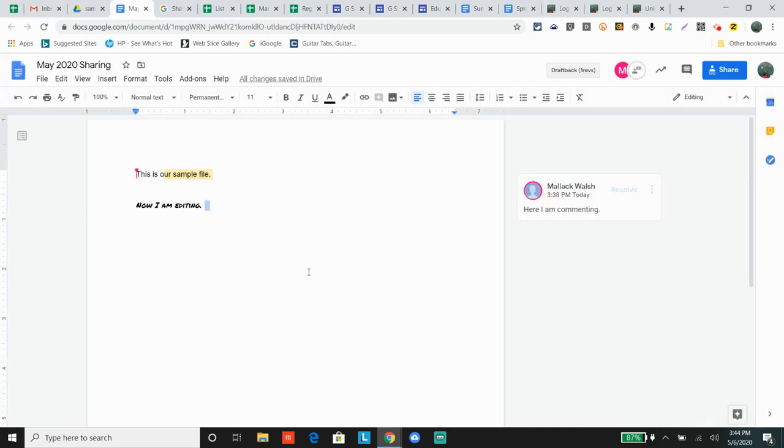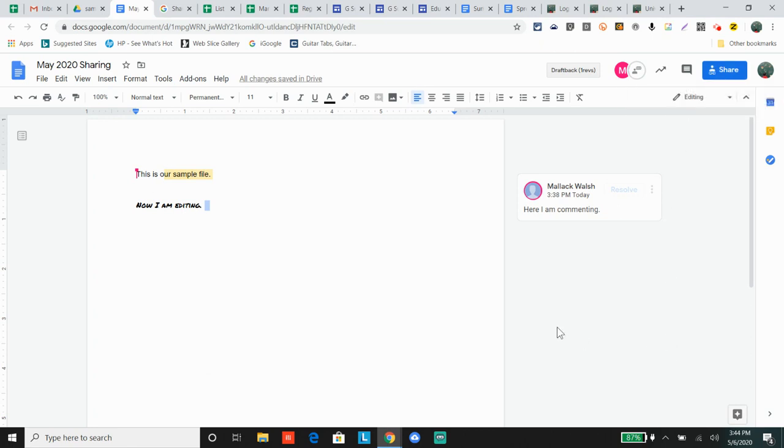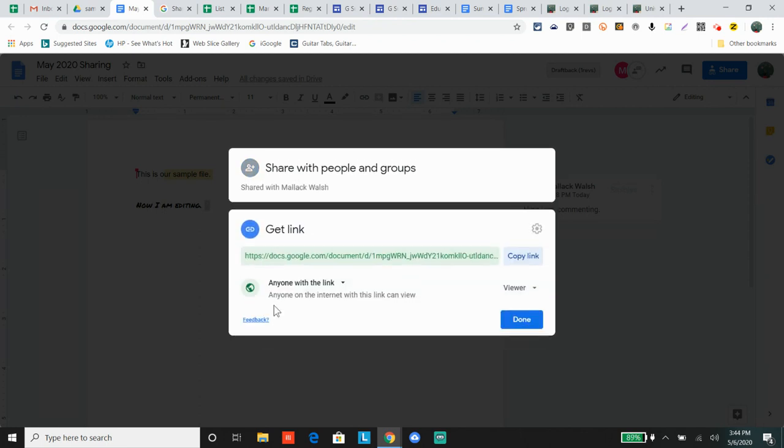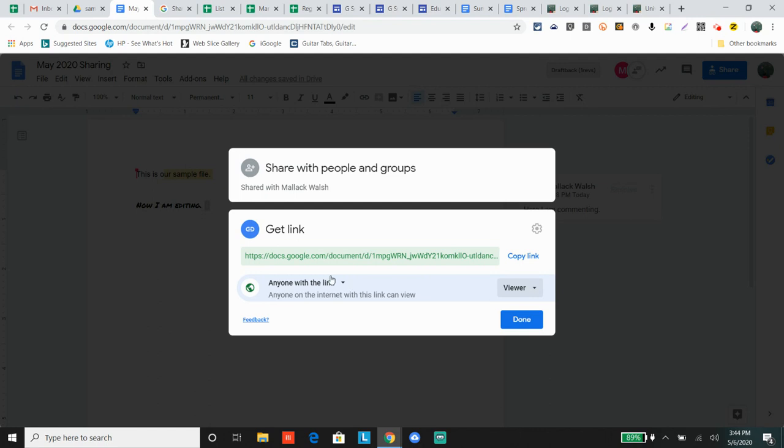Paste it into an email, URL address, Google Classroom, a Facebook post - anywhere you can paste the link. The person who clicks the link will be able to view it. Anyone with the link can view, anyone with the link can comment, anyone with the link can edit.